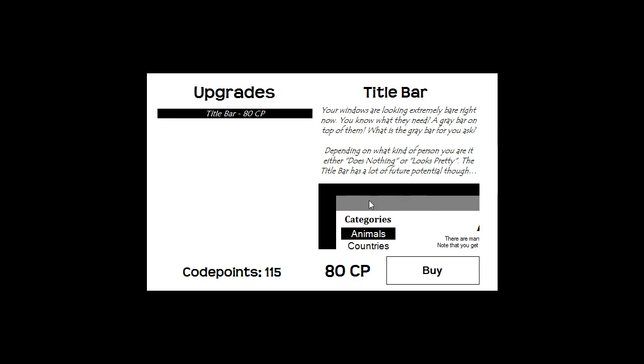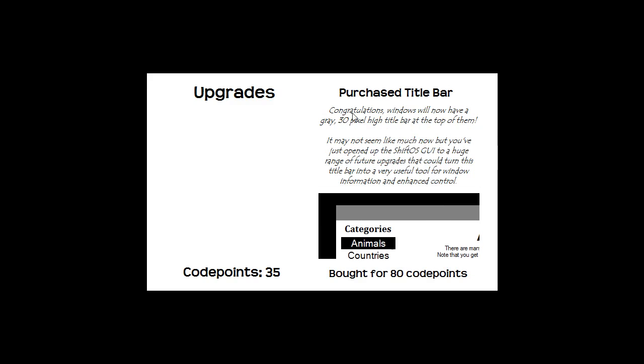As you can see in this preview image, you can see what a title bar looks like at the top of the screen. So as soon as I click buy, congratulations.